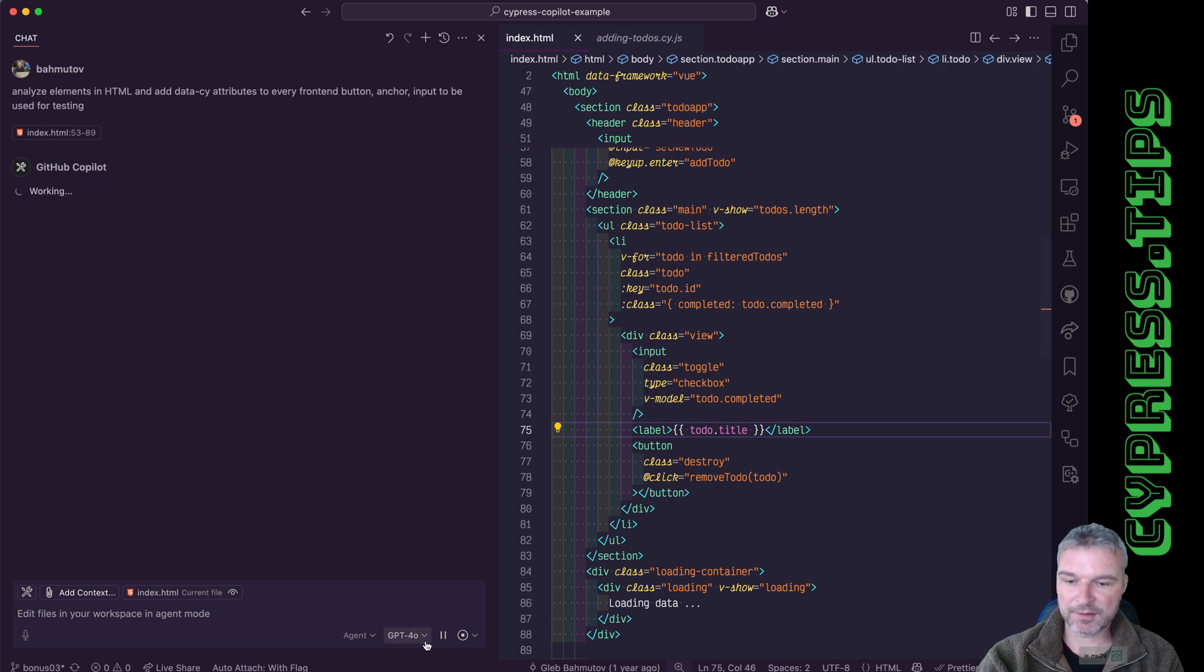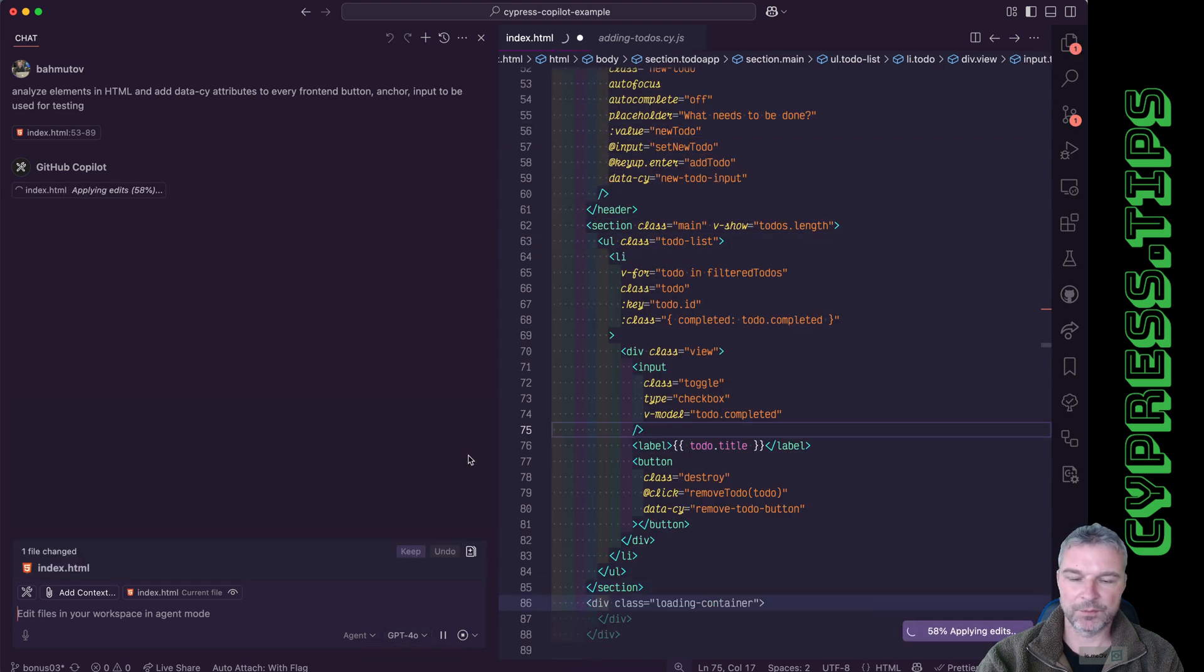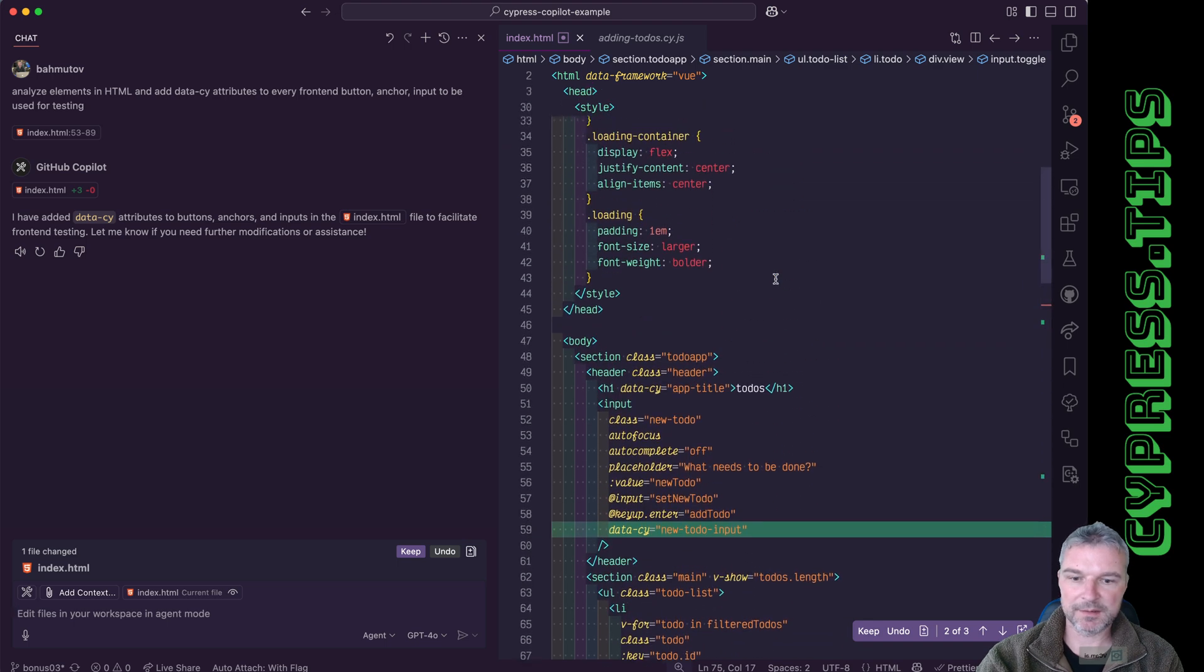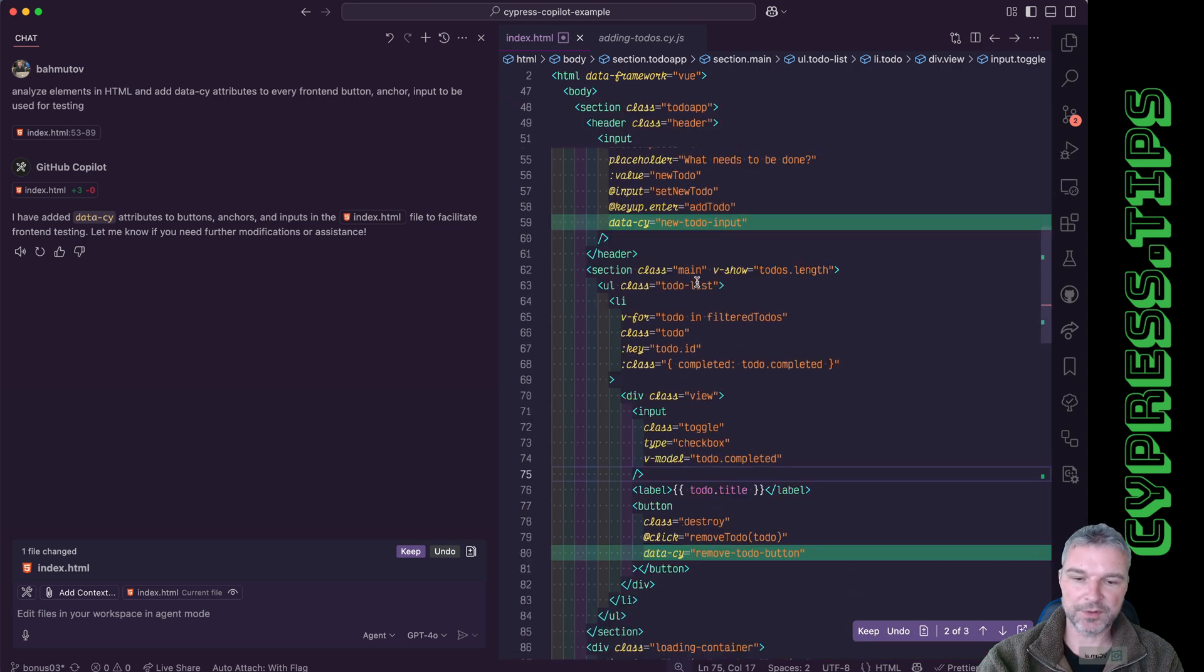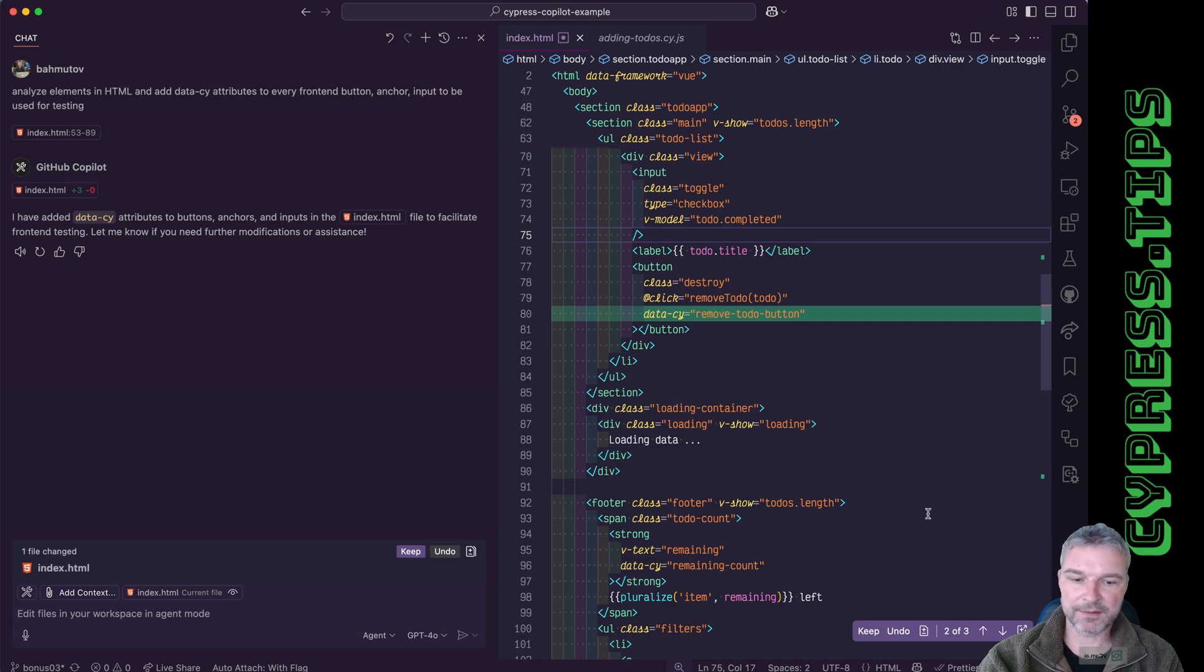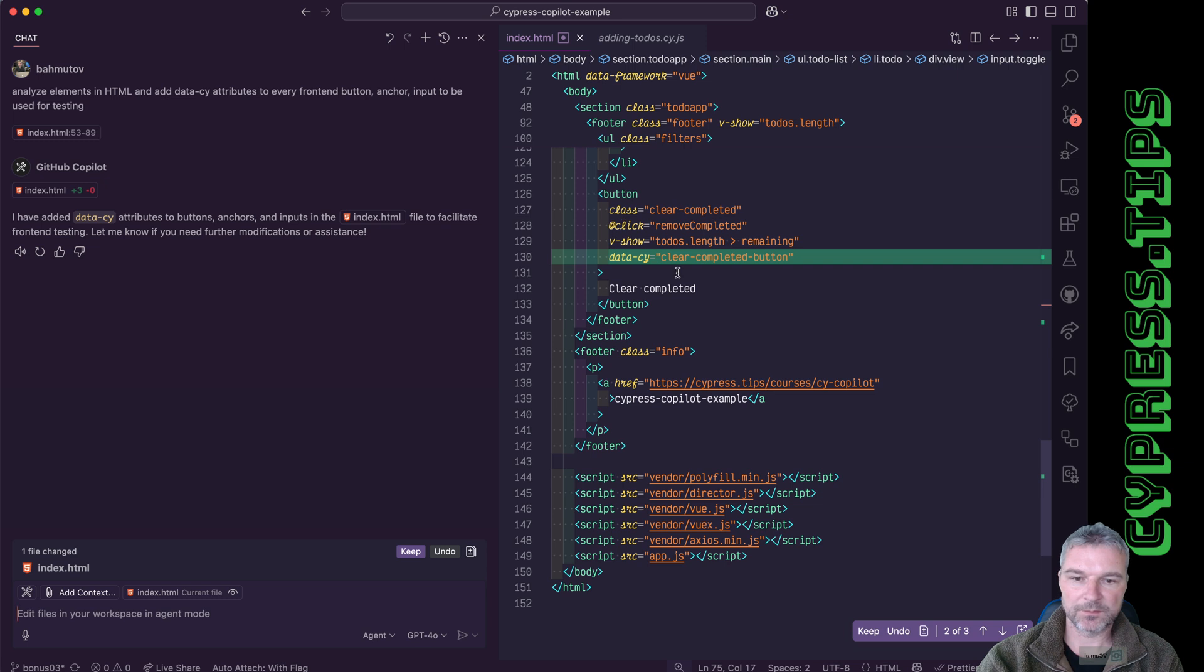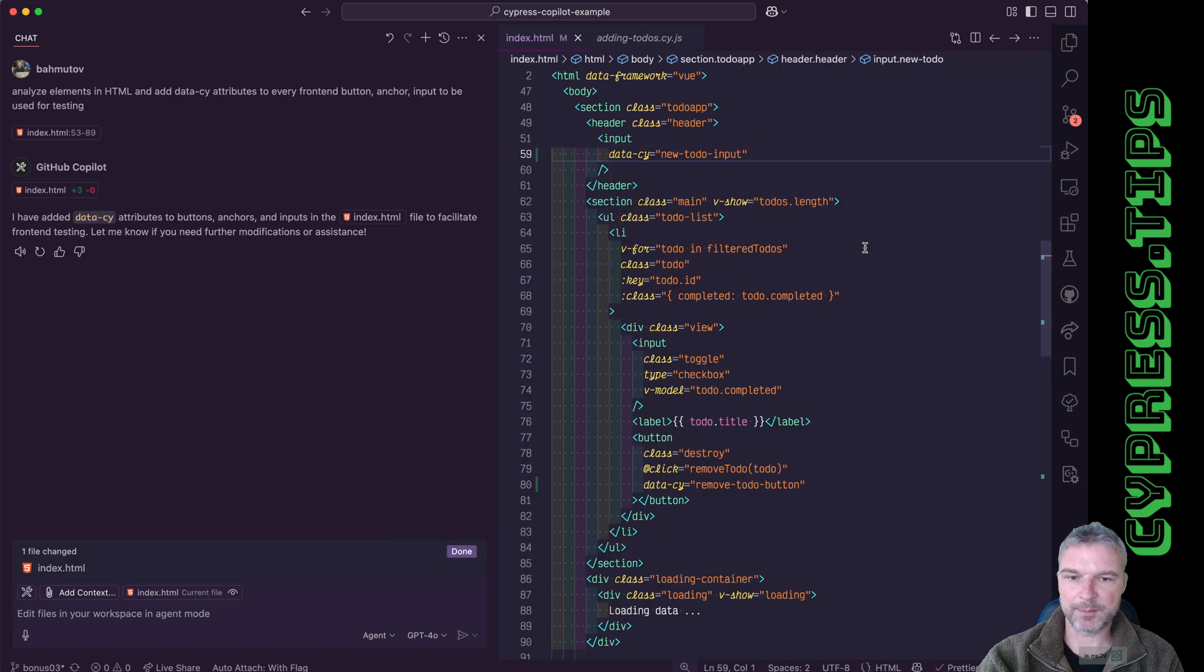I'm using GPT 4.0 model. It doesn't really matter which model you use if you give pretty specific instructions and all the context that the tool needs. So in this case, it added data-psi new to the input element, added remove to the button and added another data-psi. And the other elements already have data-psi. So I'm going to keep this.